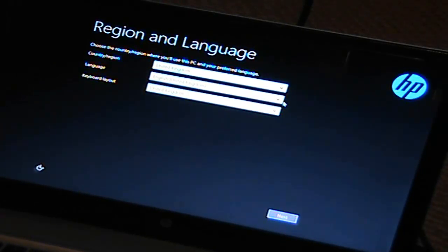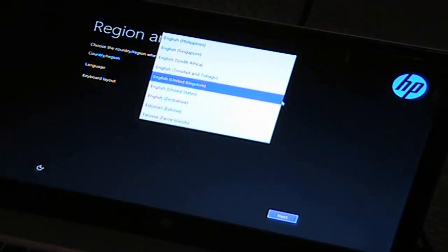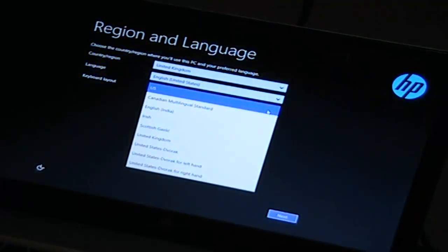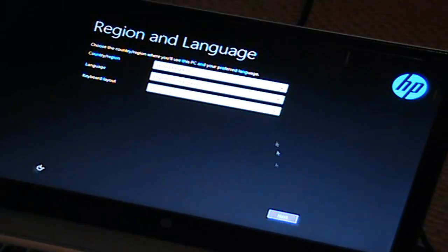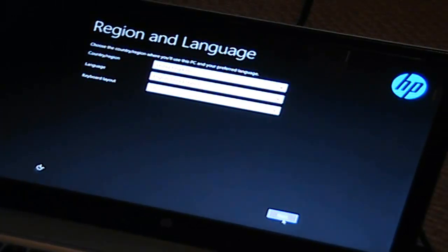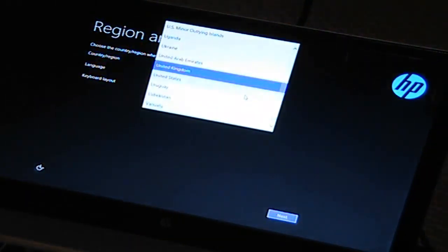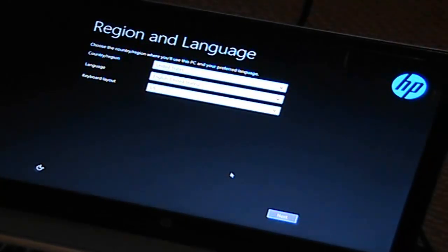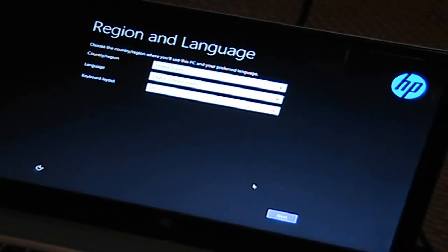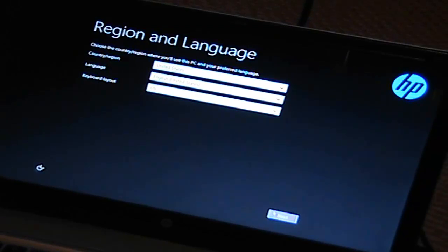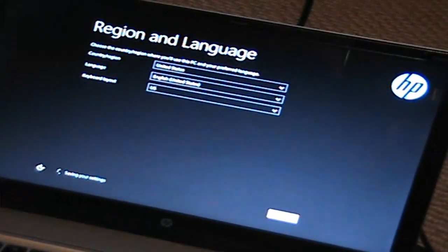Language, I am not from the United Kingdom, so English, United States. Keyboard layout, yes, US. Why did it just change to United Kingdom, I don't know. Good thing I caught that in time. So now let's press next, United States, United States, US, next.